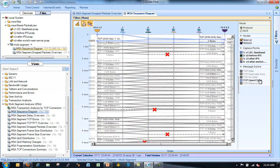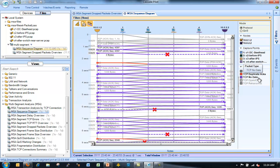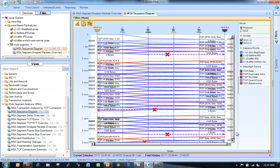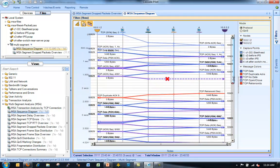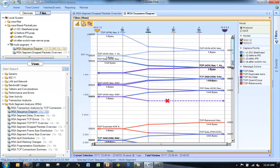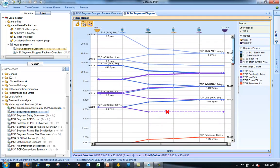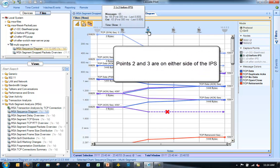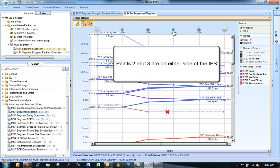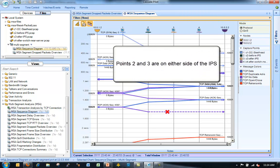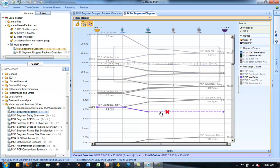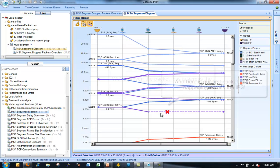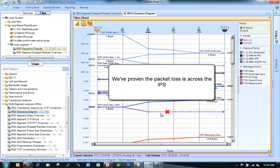Now, again, I always like to look at a sequence diagram as well. Unless I've got a very large trace file, I like to look at a sequence diagram. If you have multiple conversations in the multi-segment analysis view, it would be probably a good idea to take a look at one particular conversation first. So I would drop in an IP conversations view first, limited to the conversation I want to look at before I drop in my sequence diagram.